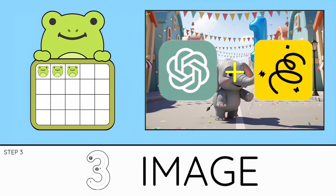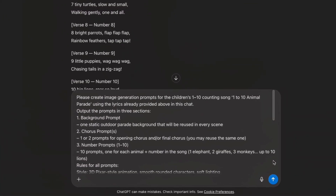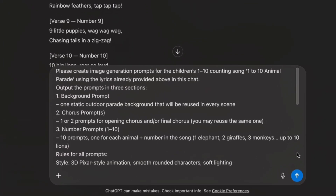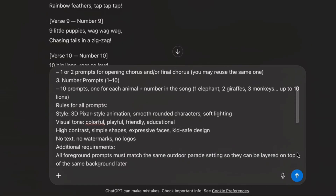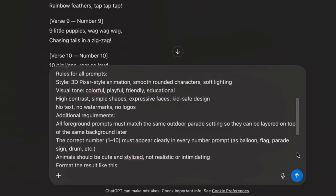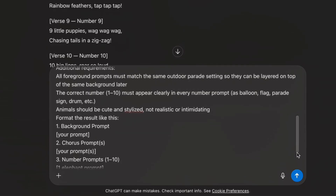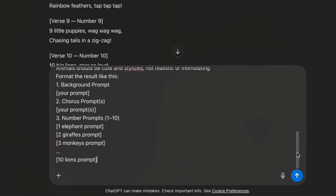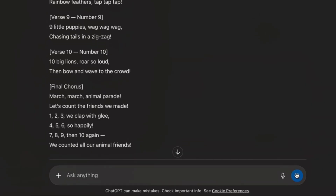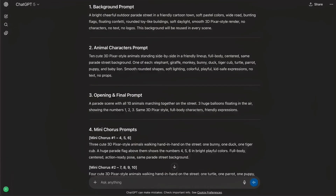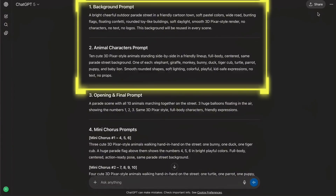Now we move to the visuals, where we need both GPT and Google's Whisk to make it work. First, in GPT, we generate all the image prompts we'll need for the whole song: the background, the animal characters, the opening chorus, the mini chorus, and all ten number scenes. I use one single structured prompt so everything comes out in the same style. Whisk works best if we create two base images first: one background image and one animal lineup image. These two act as our reference so every scene looks like it's from the same world, same lighting, same style, same characters.